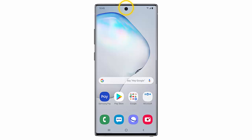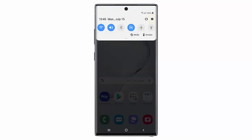Hi, in this video I will show you how to change the edge position on your Samsung Galaxy Note 10 or Samsung Galaxy Note 10 Plus. First of all, swipe down from the top of the screen and go to Settings.